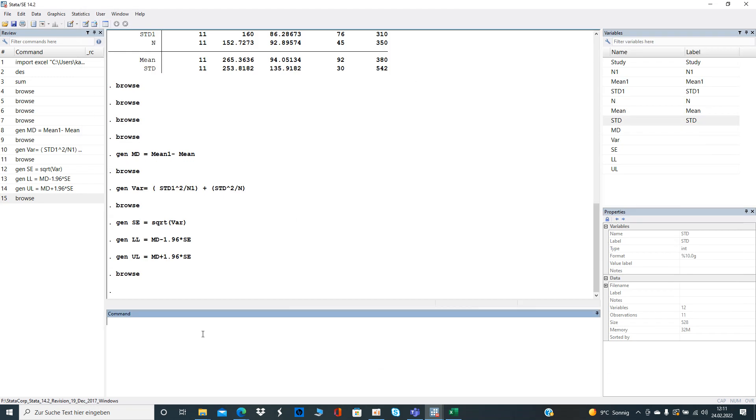The weight, let's call it w. Generate w equals, and that is just one divided by the variance, meaning it's the inverse.